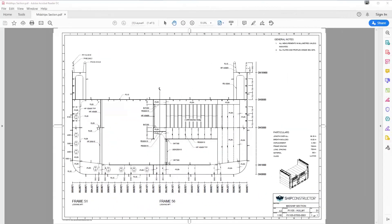I'll skip ahead, finish annotating this drawing, and we'll take a look at the completed drawing plotted to PDF.